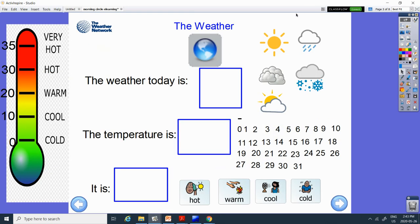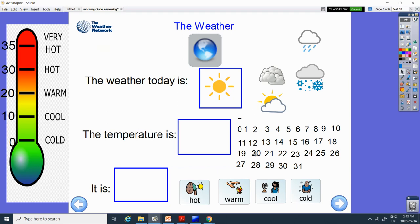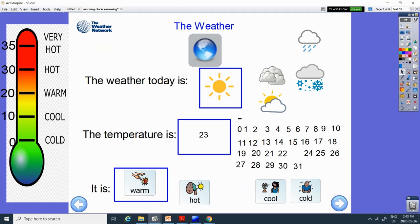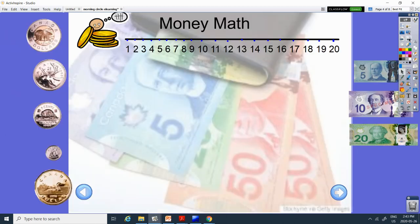All right. Another sunny day. Where's the sun? 27. There it is. And it's going to be 23. Let's count from 20. 20, 21, 22, 23. So 23 right in here in this orange area. So let's say warm.